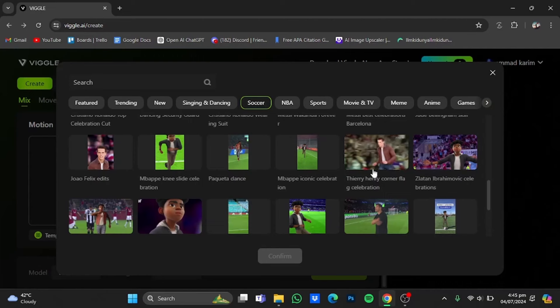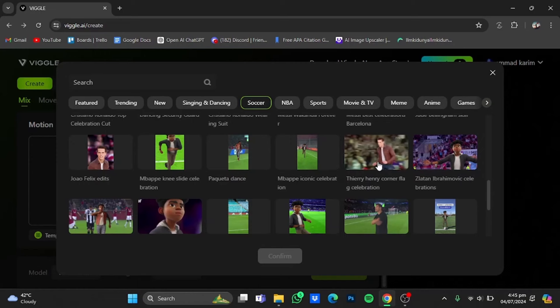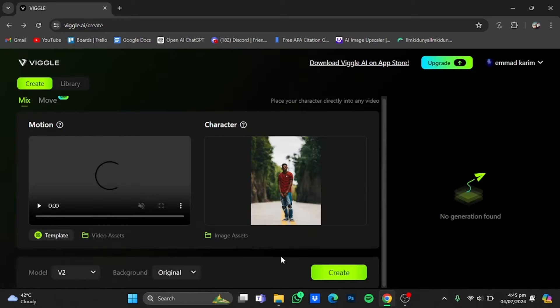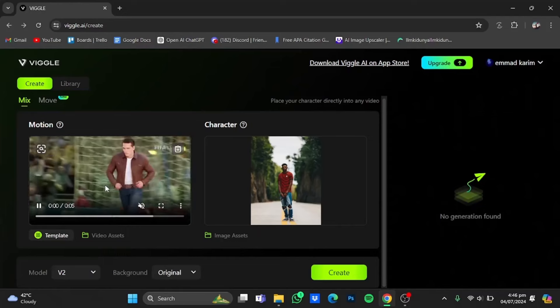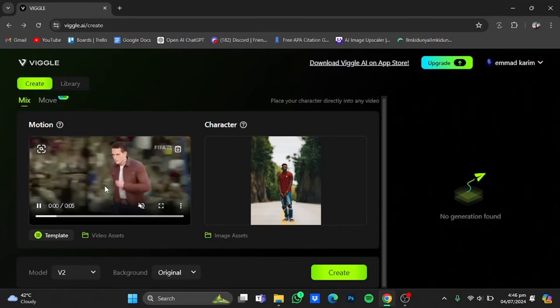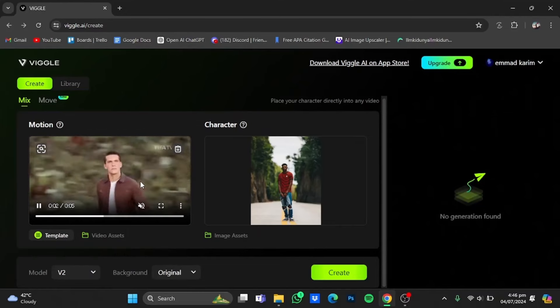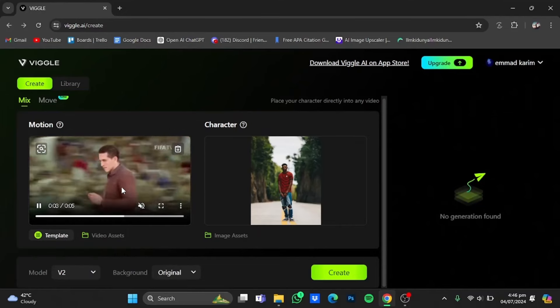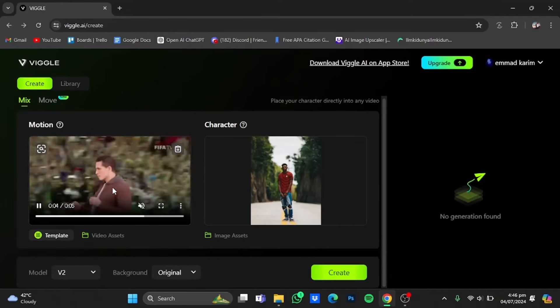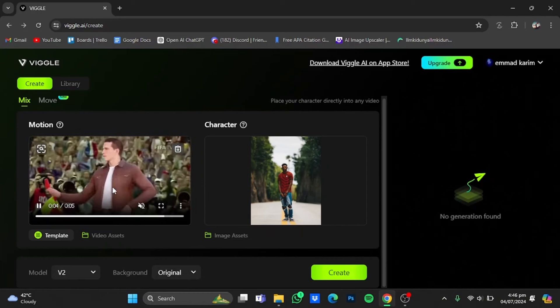This time I'm gonna go for let's say this one right here, the Thierry Henry corner flag celebration. You can choose anyone you want, just click on it and click on confirm. So here that video has been uploaded and Wiggle AI is providing us with a preview of that celebration.